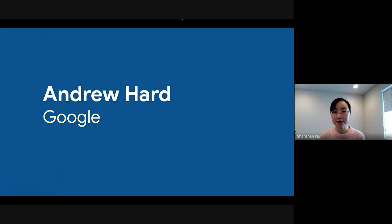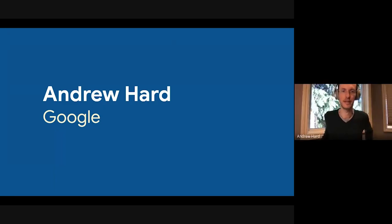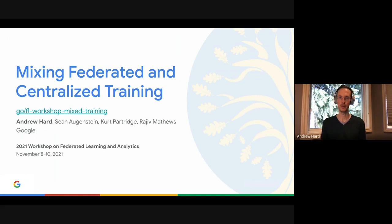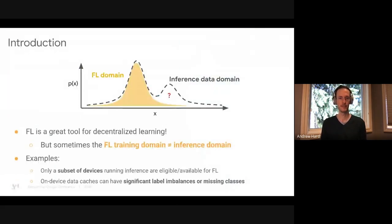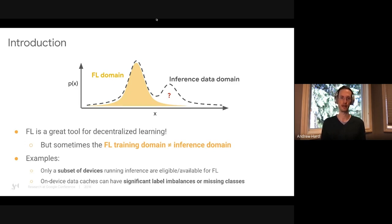Our next speaker is Andrew Hart from Google. He will be telling us about mixed training. Today I am going to talk about mixing federated training and centralized training. Federated learning is a great tool for decentralized training, but sometimes the data domain for your federated task doesn't exactly match the inference data domain. For example, you might have device classes in your inference domain where only a subset are eligible for federated learning, or on-device data caches with significant label imbalances or missing data classes.